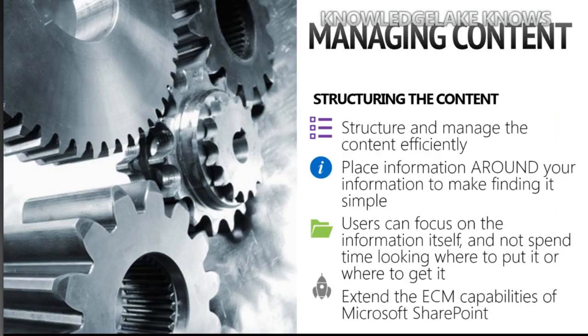So the real key here to making all this work is structuring and managing your content efficiently, putting information around these documents so you can find them. So when you have a document, such as a resume, that you can find it a lot of different ways, and you know where to find it. A resume, for example, would have the first name, last name, employees, birth date, address, phone number. And then you know you put it in a certain file in the HR for the employee records. And we'll see all that in just a second. The goal here is to have the users focus on the information and not spend their time wondering where they put it or where somebody else put it and how they find it. And most importantly, we're going to build this on an investment that most organizations have already made, which is the SharePoint platform.